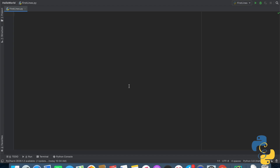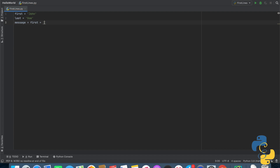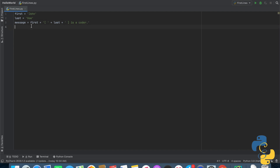Let's make a sample. We'll make a variable called 'first' and set it to 'John', and a variable called 'last' and set it to 'Doe'. Then we'll make a variable called 'message' equal to first plus a space string plus last plus another space string, plus 'is a coder.' That is our non-F-string line of code. As you can see, it's long, it's inefficient, it's slow — basically it's garbage.